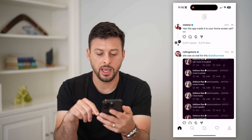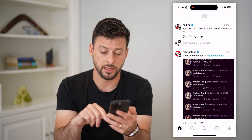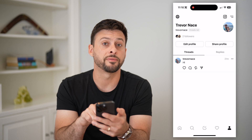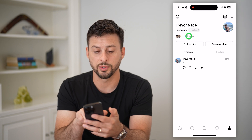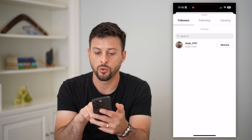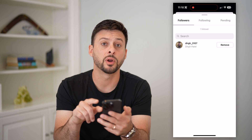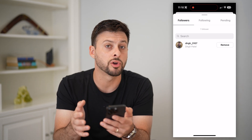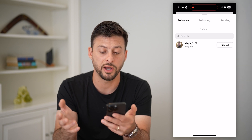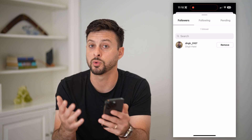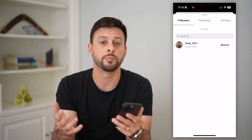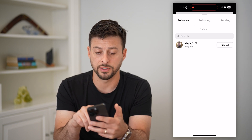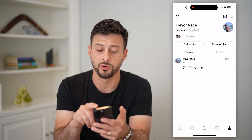Let's open up Threads and tap the profile button at the bottom right. The first thing we're going to do is check our followers. Tap on the followers count — and if there's a specific account you no longer want following your profile, you can hit that remove button, because after you switch to private they won't be able to see your account. I recommend going through the list to see if you want to remove anyone.